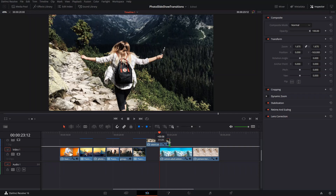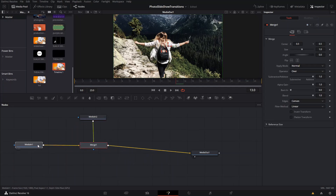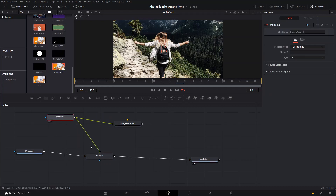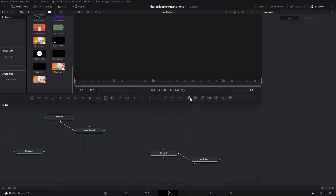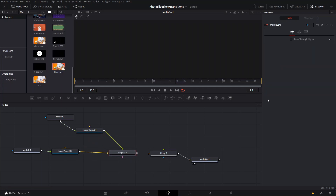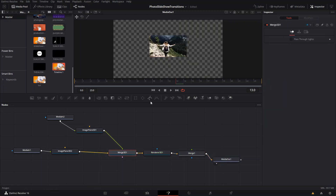As always, we're going to do our cut, then create a new fusion clip and go right into it. In our fusion clip, we're going to create two 3D planes — one for each picture — then merge them together.